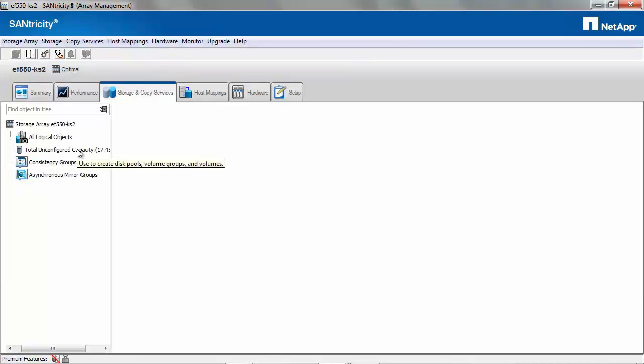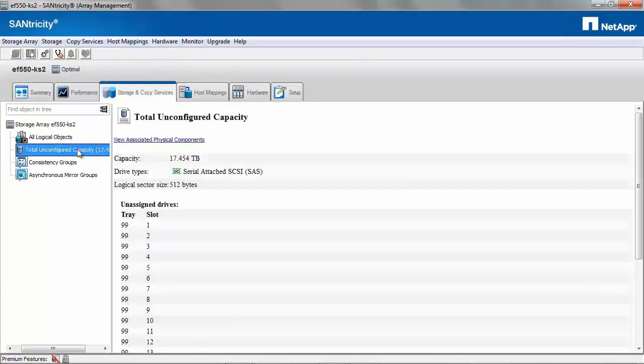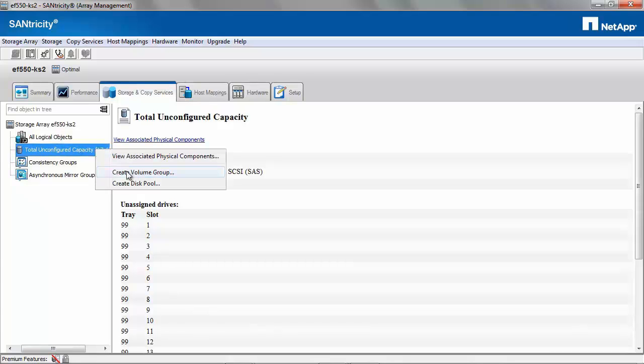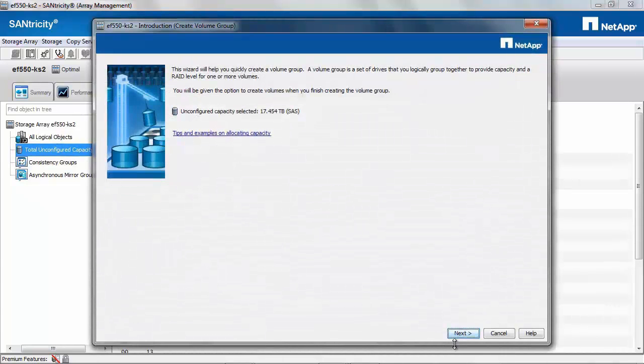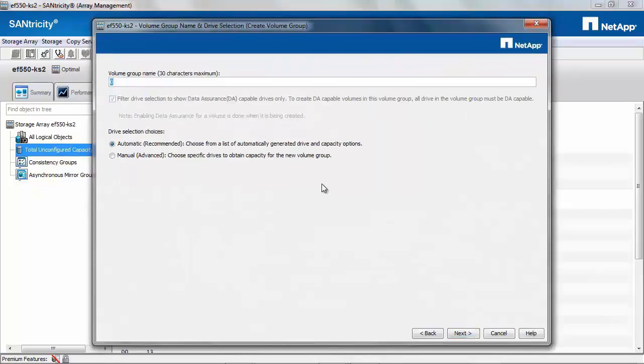Then select Total Unconfigured Capacity, which now shows us the total capacity. Right-click, select Create Volume Group, and click Next.